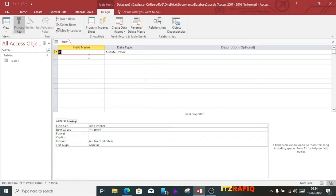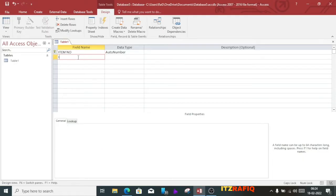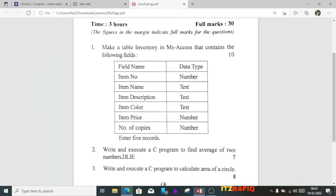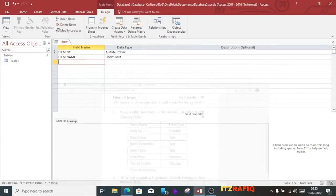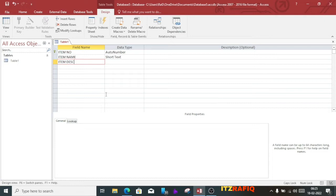Here you will write the field names. The first field name is item number, so we will write item number. The next one is item name, then item description, item color, item price.